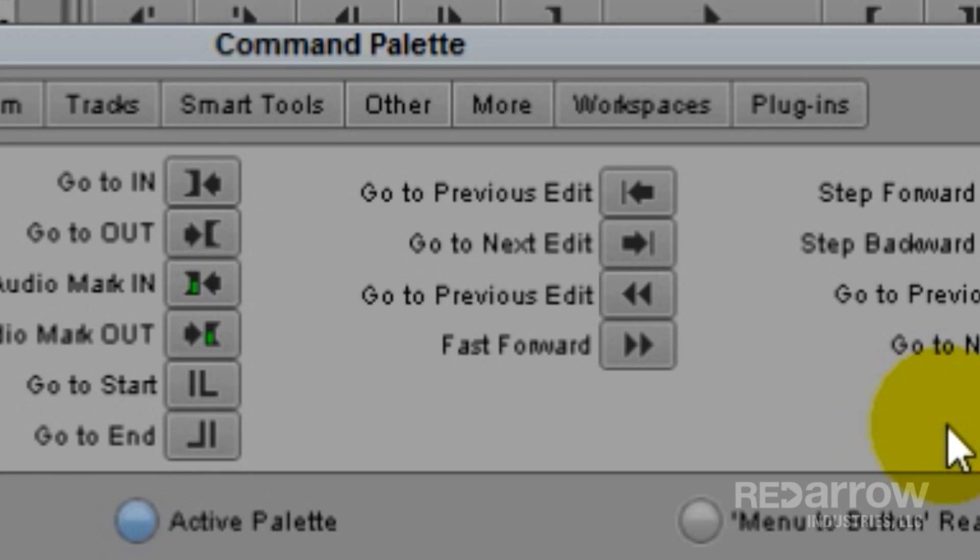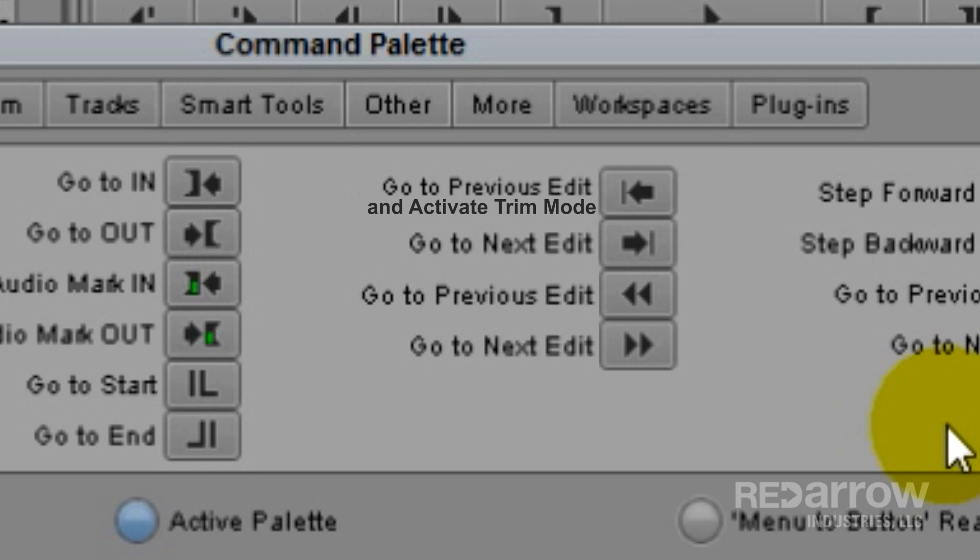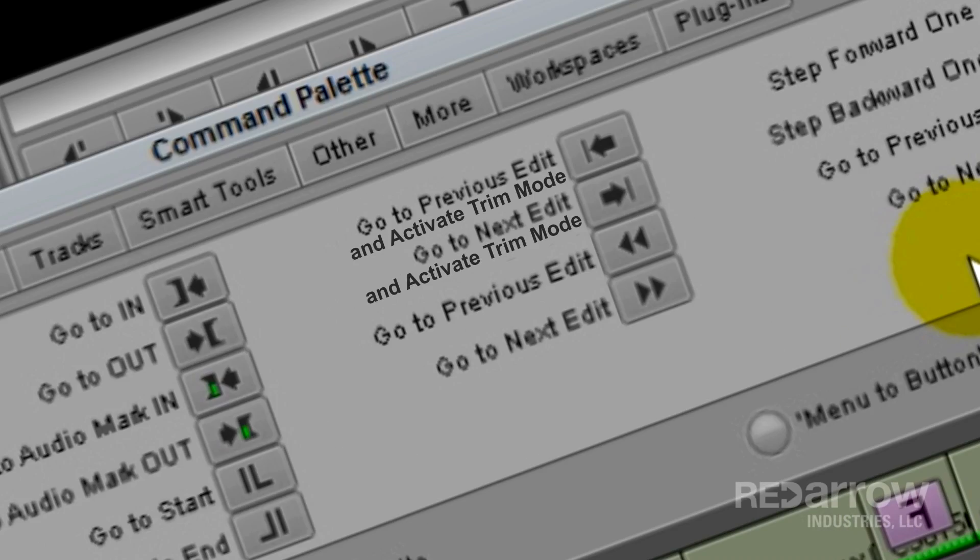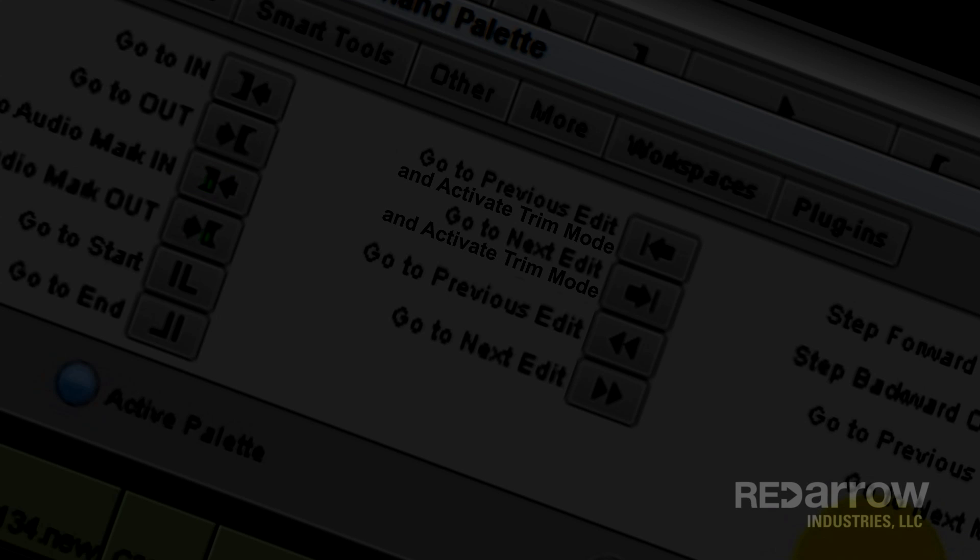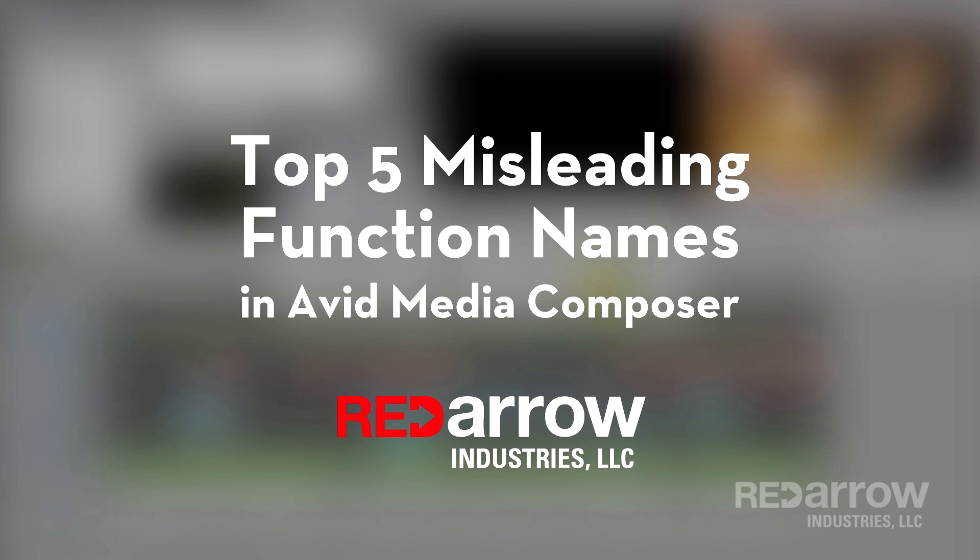Rewind should be called Go to Previous Edit. Fast Forward should be called Go to Next Edit. Go to Previous Edit should be called Go to Previous Edit and Activate Trim Mode. And Go to Next Edit should be called Go to Next Edit and Activate Trim Mode. What were they thinking? Sorry, I got carried away there.